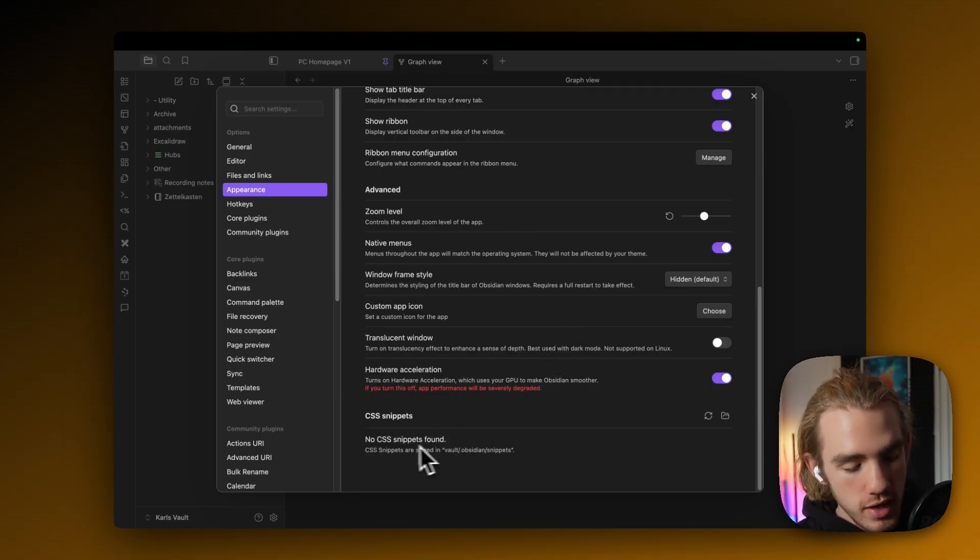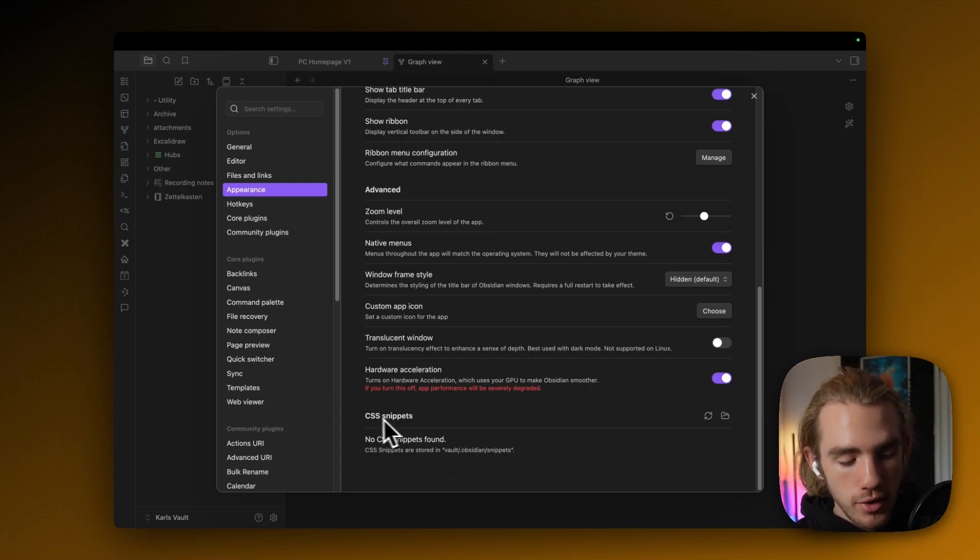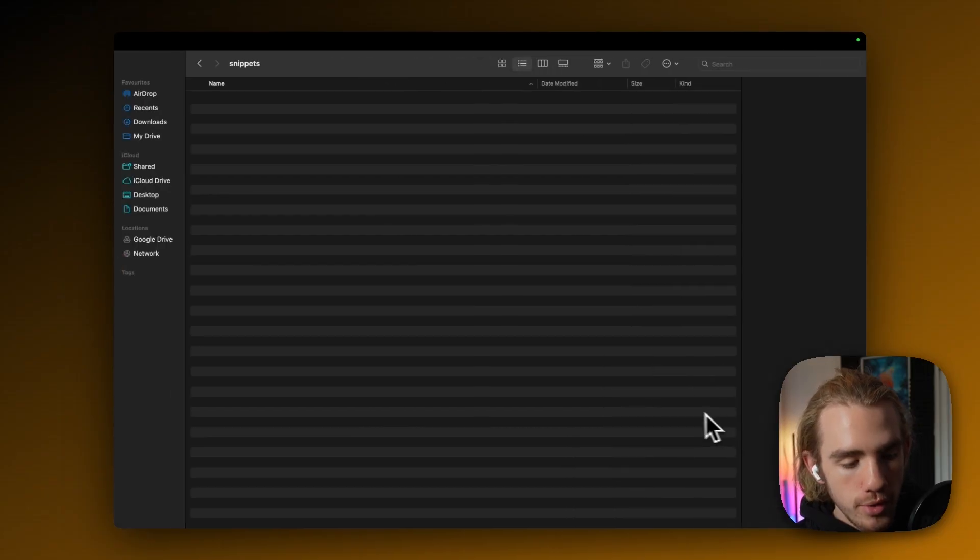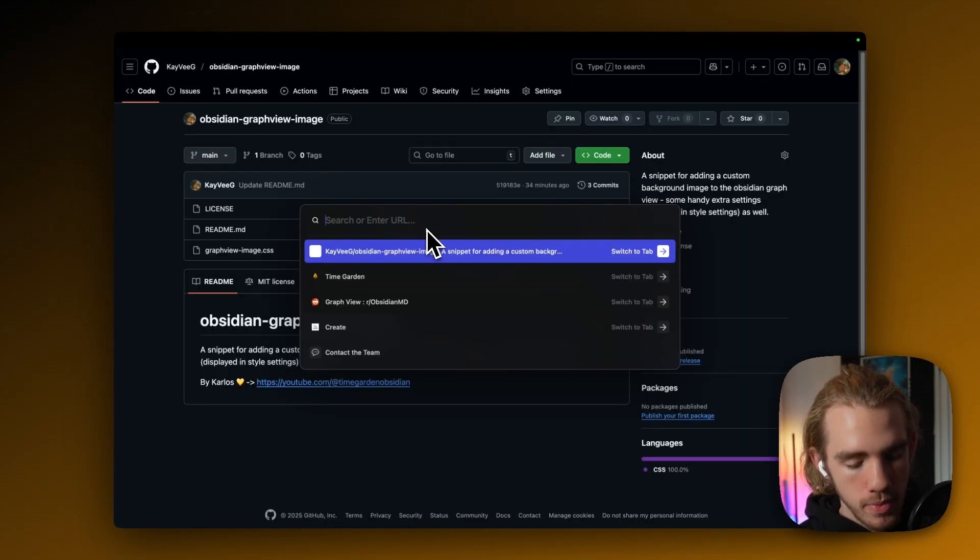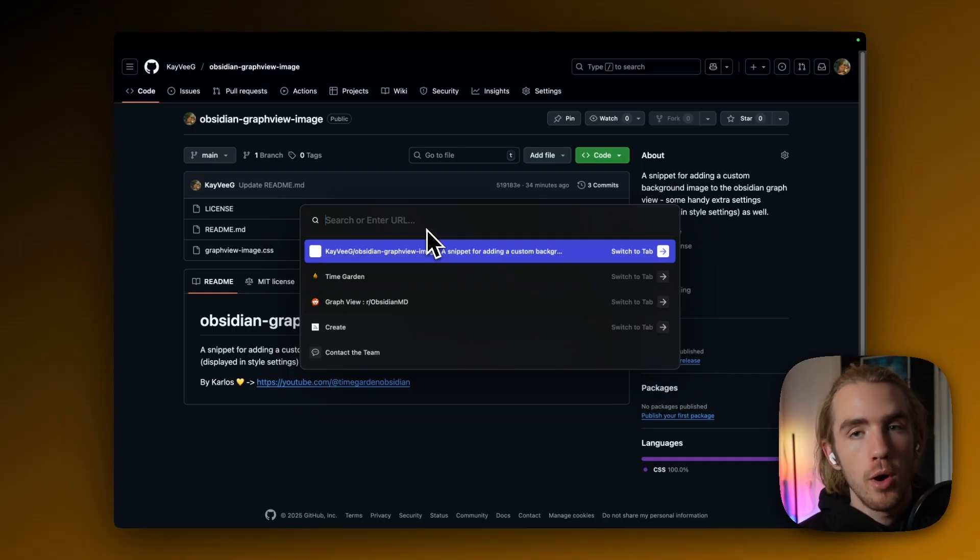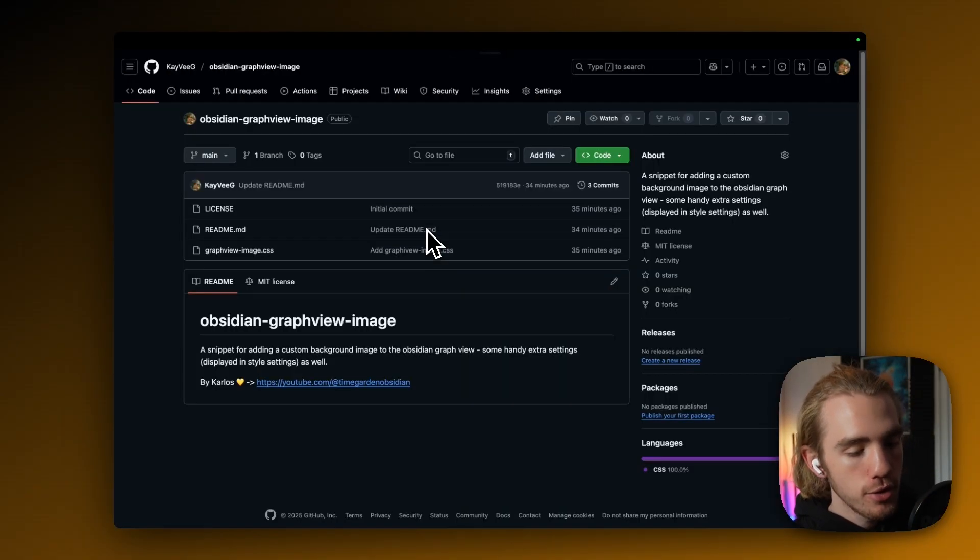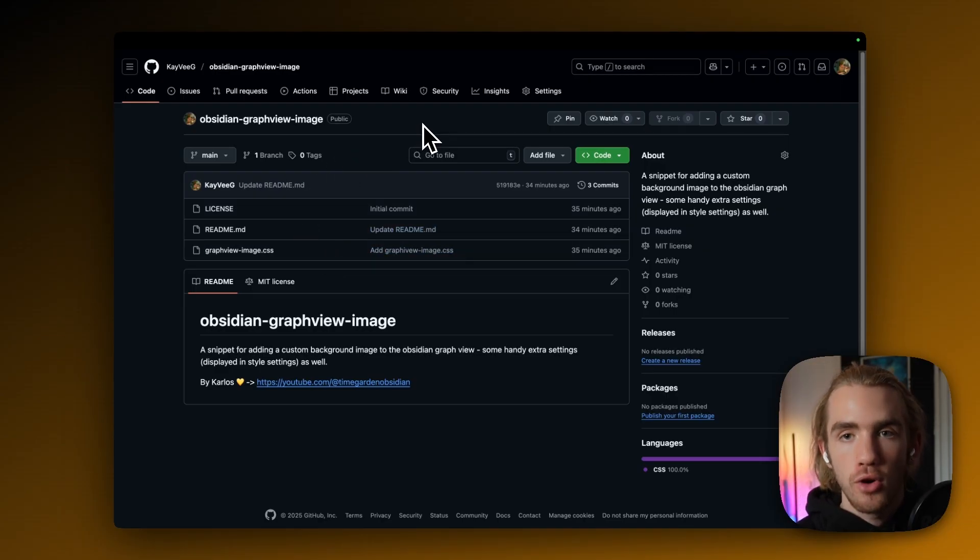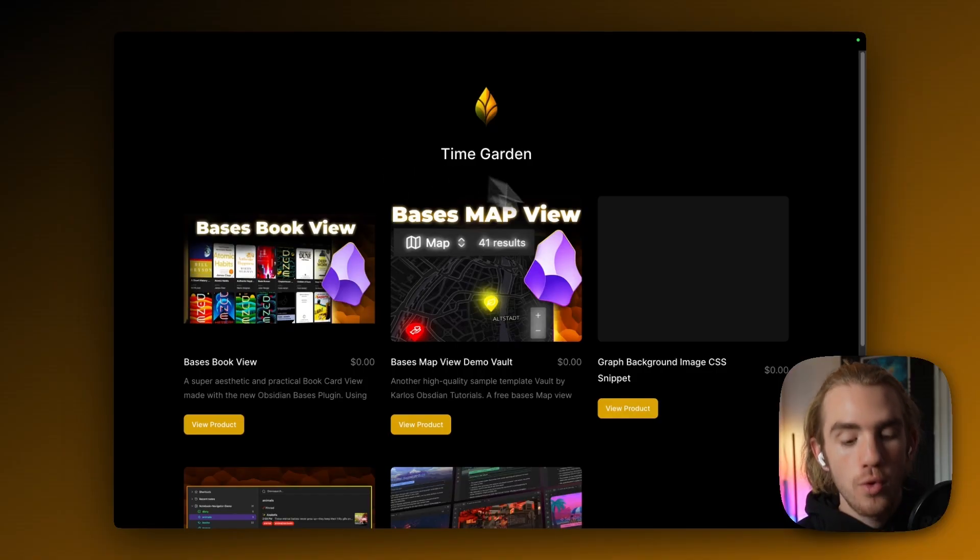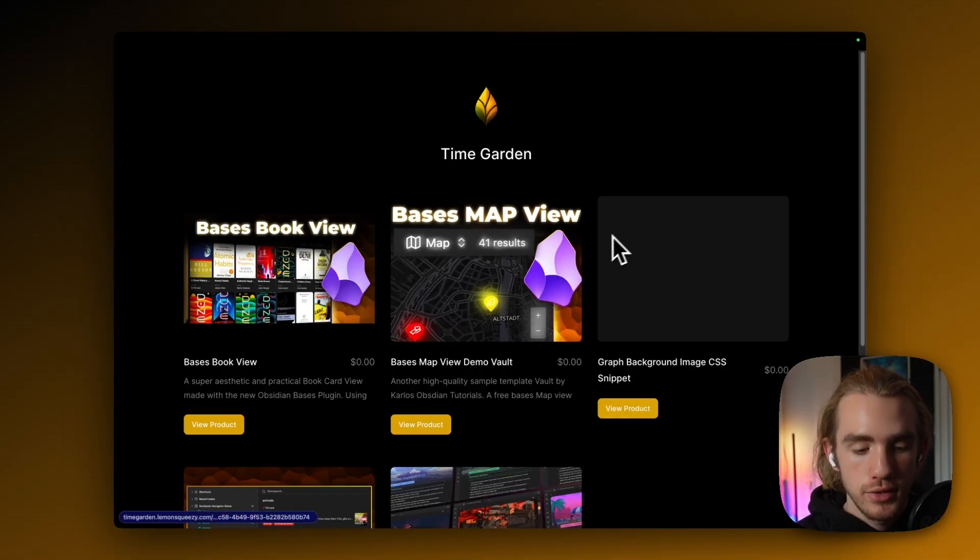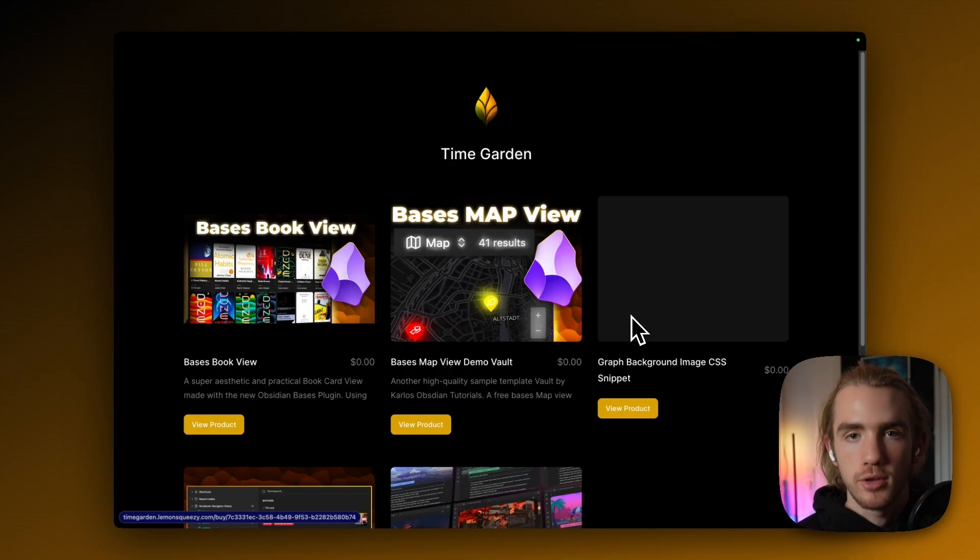As we can see, there are no CSS snippets found yet. So we're going to click on the folder icon to actually open the source folder for the CSS snippets. Now to actually download the CSS snippet, you have two options, either by going on my public GitHub repository and download it from there. Or if that's not an option because you're not familiar with GitHub or something, going on my template site with all the free templates, you could actually get it from there and it will be sent to your inbox.